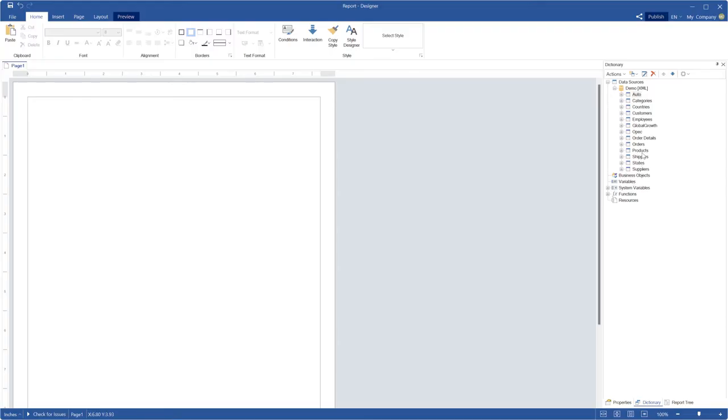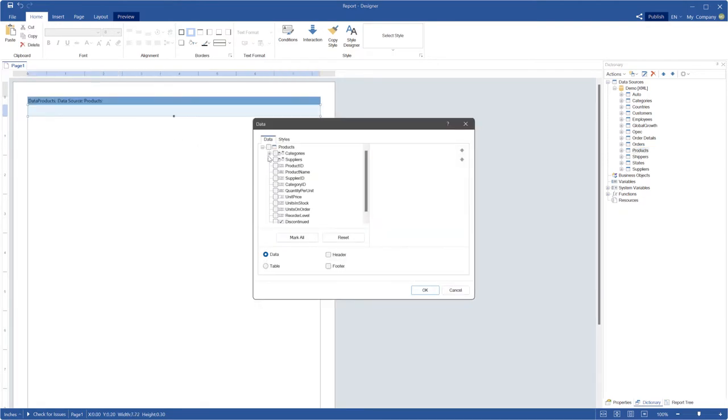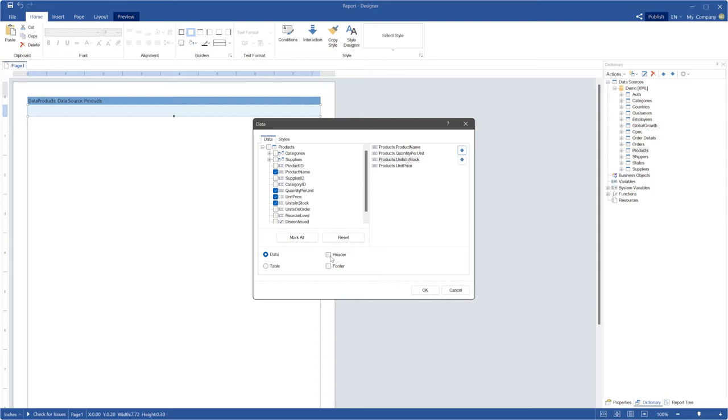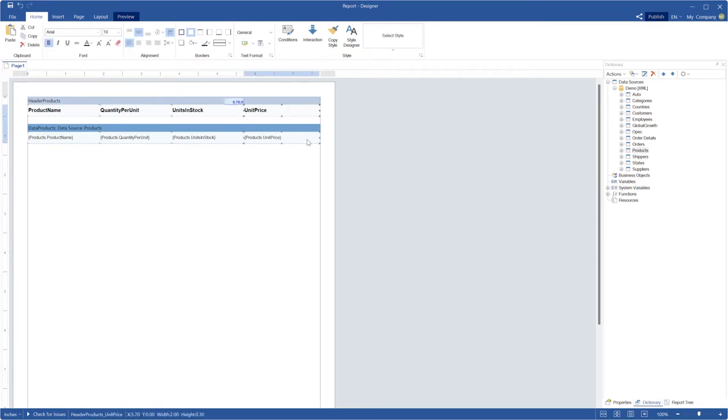Drag and drop a data table to the report page. The data window will be displayed. In this window, you can select necessary data columns, change their order, and set the header parameter to add the data header to the report. You can change the size of the components, expand them or narrow them.